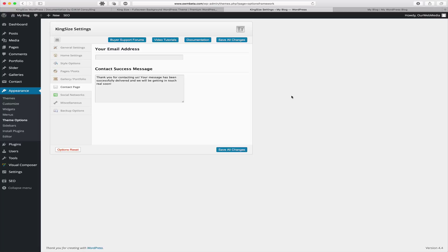The next tab in our theme options is the contact page, which allows you to define your email address as well as a contact success message. By default we do have a pre-written success message in there that you may wish to customize to suit your own specific needs.